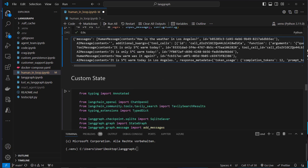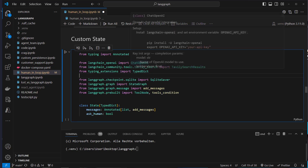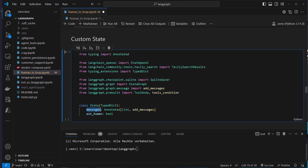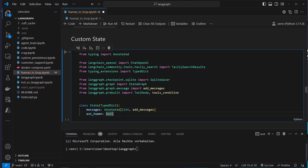Now I'll show you another example with a more customized state. It looks similar — we have our messages again annotated with add_messages so messages are just added. But we also have a new flag called ask_human, which is a boolean. If the LLM needs to escalate to a human expert, this flag will be set to true; otherwise it will use a tool.